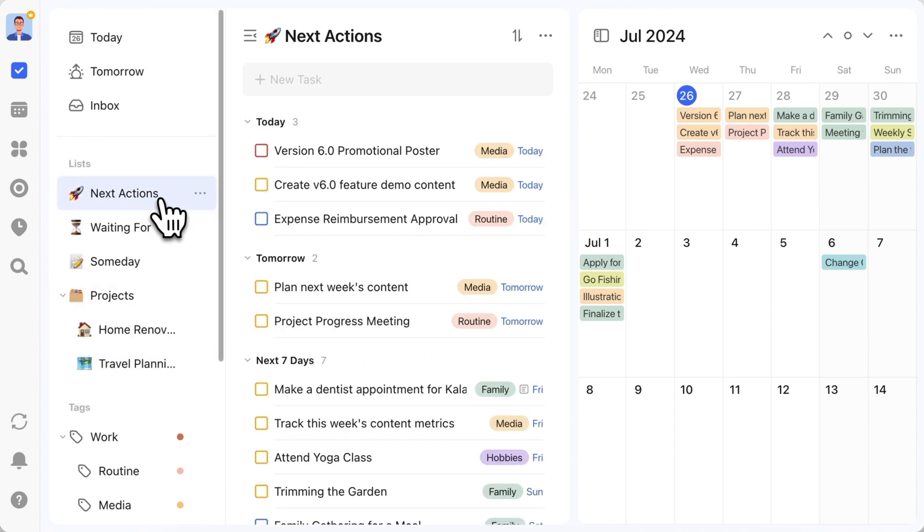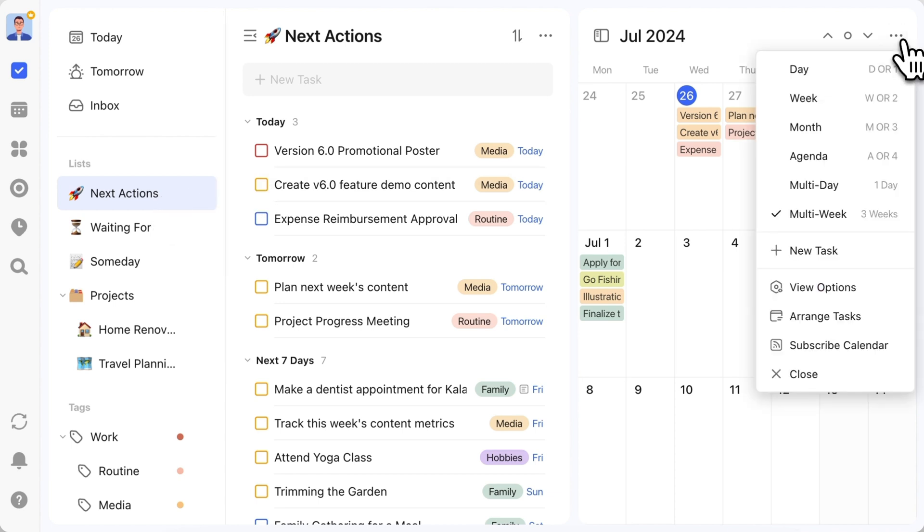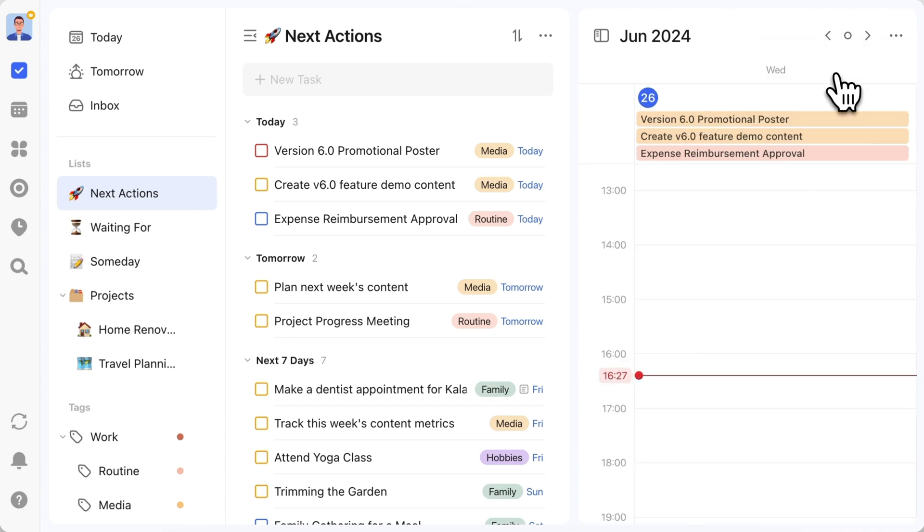Now let's return to the next actions list. I must mention that the side-by-side calendar can switch between different views. Choosing different lists with different views gives you different effects. For example, an inbox with a month view helps quickly plan dates. A next actions list with a day view allows for time blocking your daily schedule.